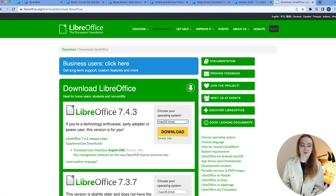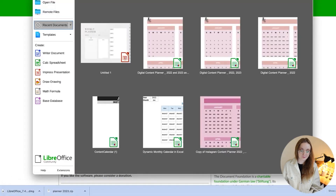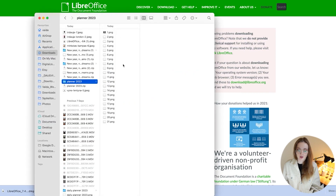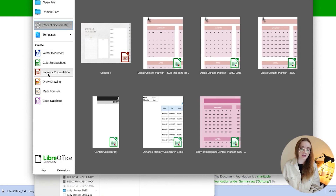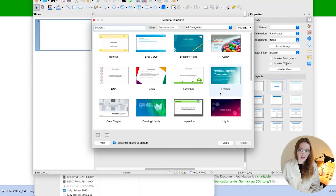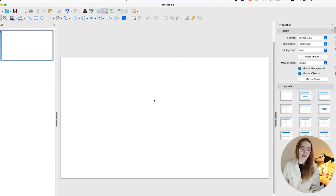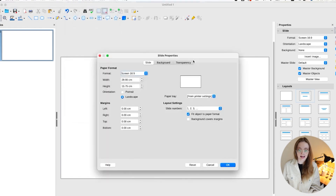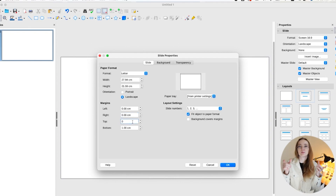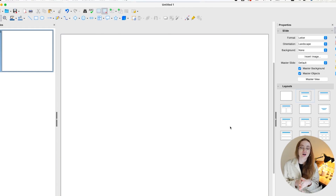The free version is to download LibreOffice — link is in the description. Make sure your planner images are extracted and ready. Open LibreOffice and choose Presentation. It's really similar to Excel, Word, and PowerPoint — basically the same thing, just free. Don't use a template; click close. The biggest step is to change the page size: delete the default elements, go to Slide > Slide Properties, choose Letter, make sure it's landscape, and set the margins to zero.